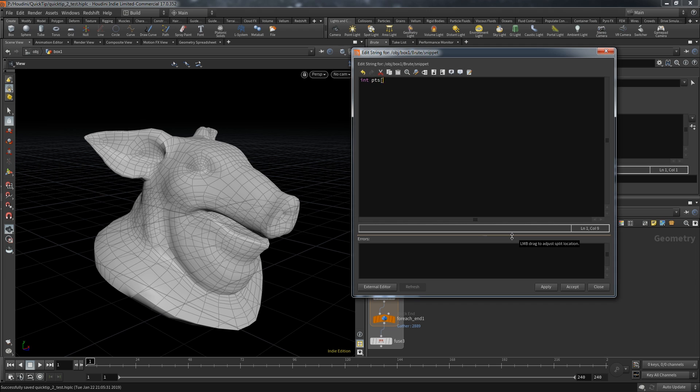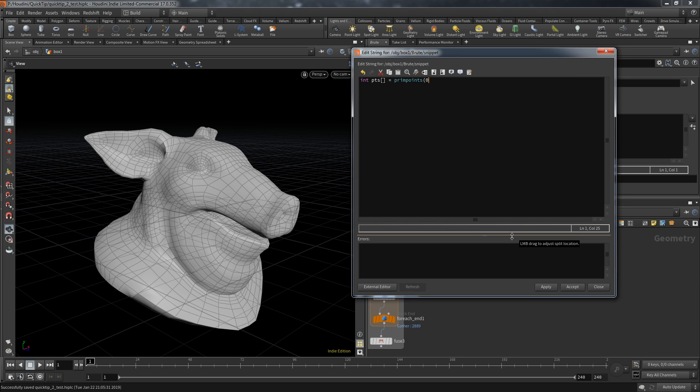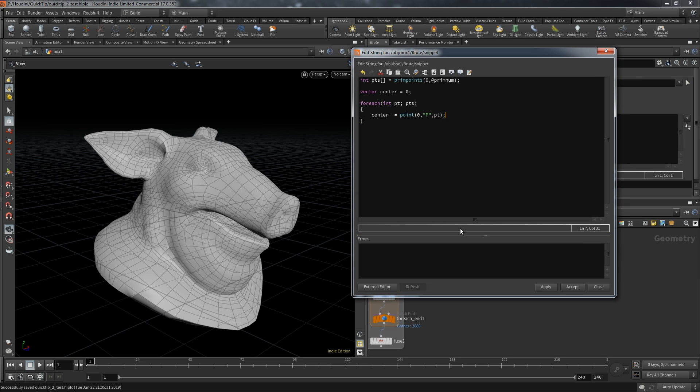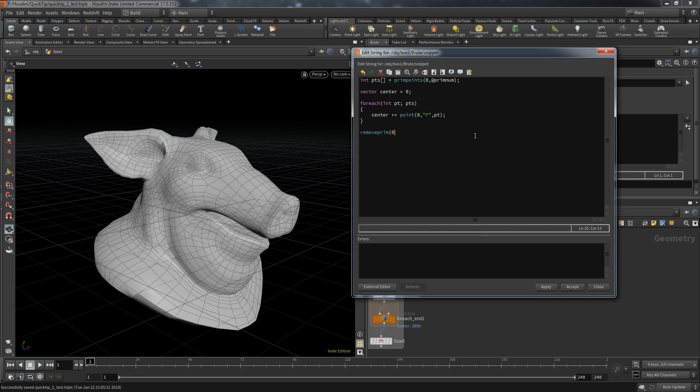Because that means I can grab all the points on that primitive with the function prim points and save it in an array called PTS. Then I initialize a vector called center and start a for each loop going through the points on each primitive. At each point I add the value of the position on my center vector. After I saved all positions in the center variable I can remove the primitive and have the parameter after the prim number on one.